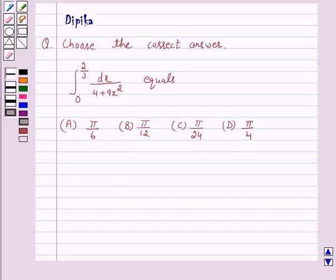In this question we will use the second fundamental theorem of integral calculus. So let's start the solution.